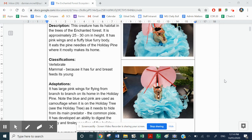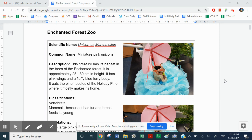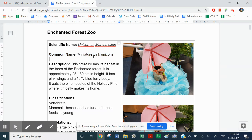And here they are. We'll start with the unicorn. I've given them a common name, so I've called this something called the Miniature Pink Unicorn. I've also given it a scientific name — you will be doing scientific names in class at some stage — and its scientific name is called Unicornus marshmallows.